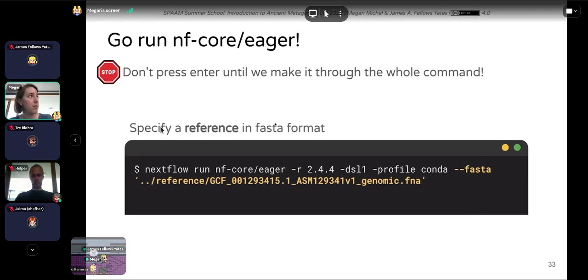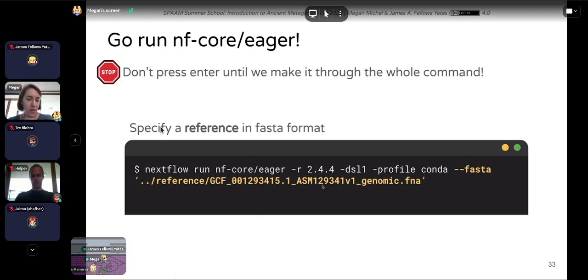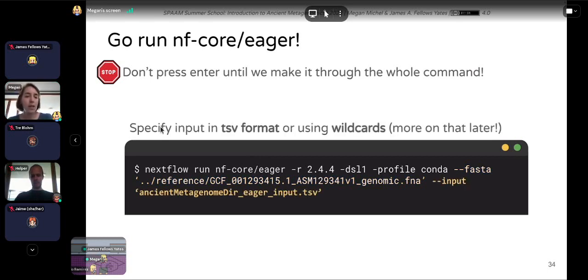Next we specify a reference in FASTA format using the --fasta flag. Then we specify our input using --input, followed by the path to your input TSV file in tab-separated value format. Alternatively, you can use wildcards. The input TSV that was prepared for you should be in the directory you're working in.